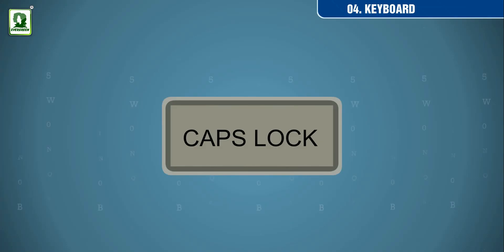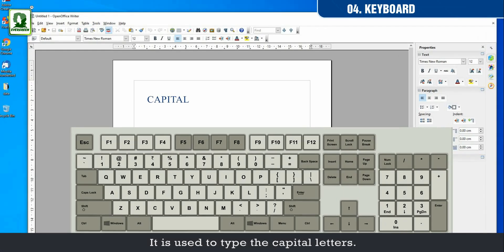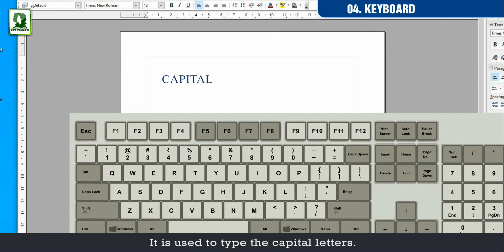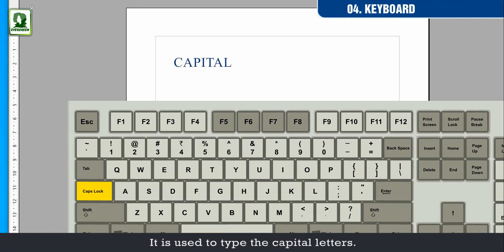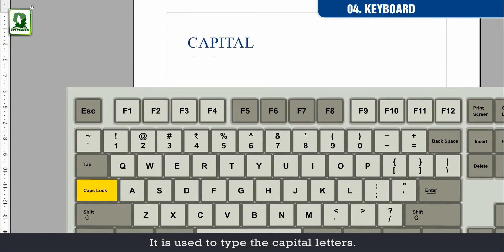Caps lock key. It is used to type the capital letters.